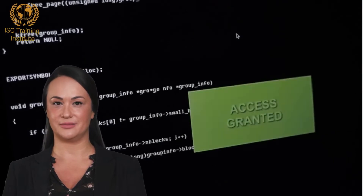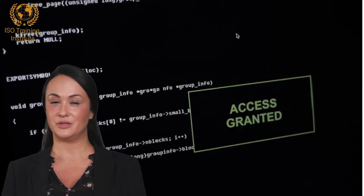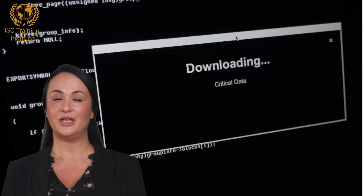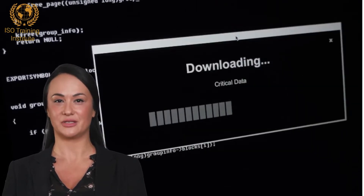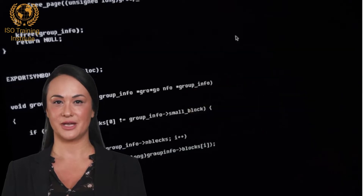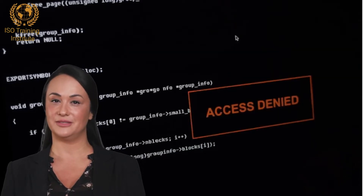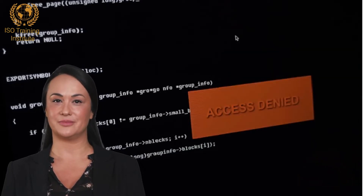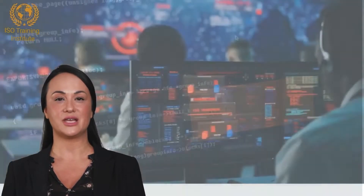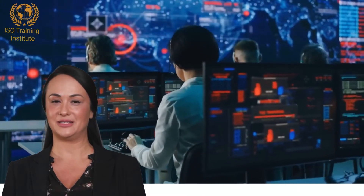6. When the results from monitoring and measurement shall be analyzed and evaluated. 7. Who shall analyze and evaluate these results. The organization must also maintain appropriate documented information as evidence of the monitoring and measurement results.